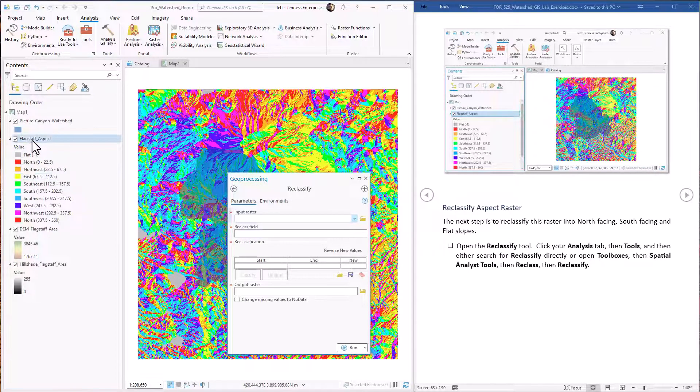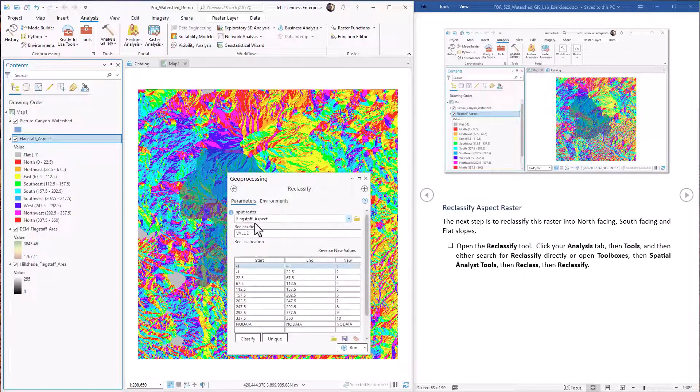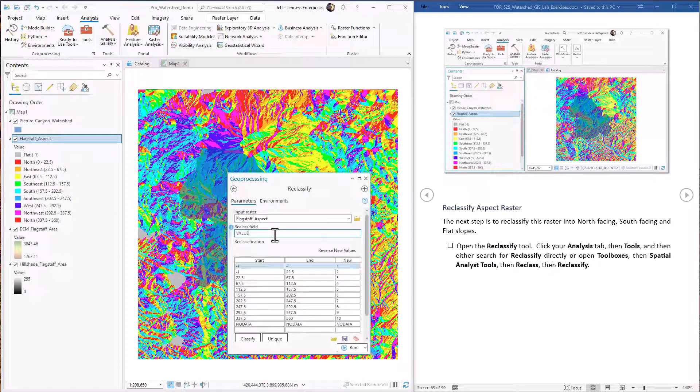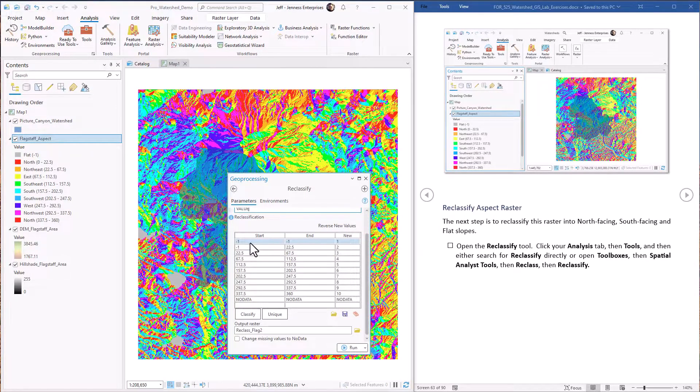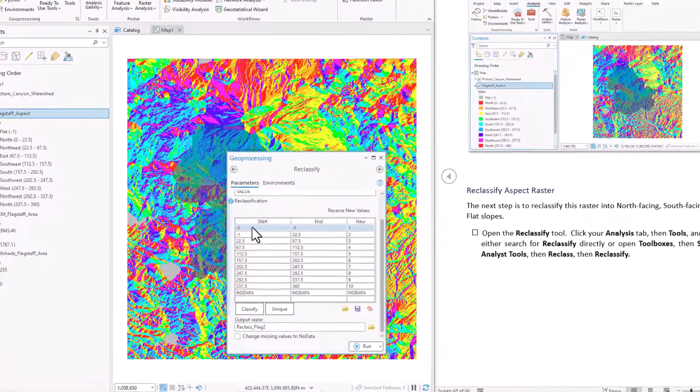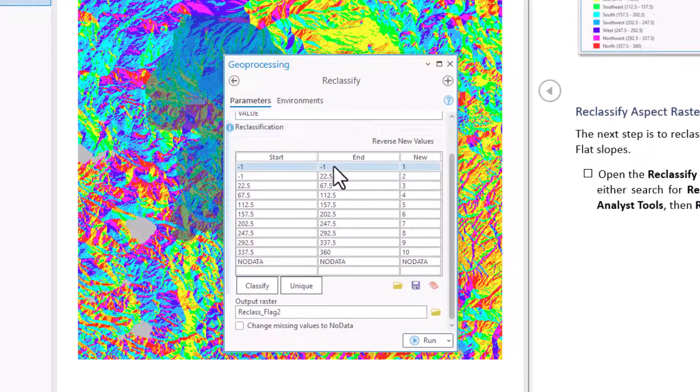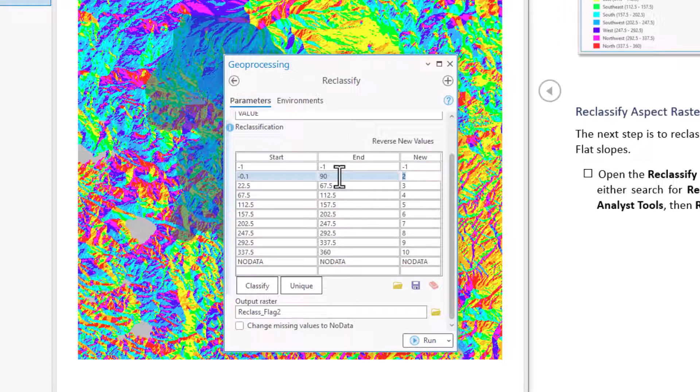We're going to use the spatial analyst version. The input raster is the aspect raster we just generated. Reclass field is value. That's just the cell values. All right. So let's set in our rules here. Negative 1 to negative 1 we're going to call negative 1. These are the flat areas. If it's between negative 0.1 up to 90, this is north facing slopes. Actually northeast facing slopes. We're going to call these as a 1. 1 will be our north facing slopes.